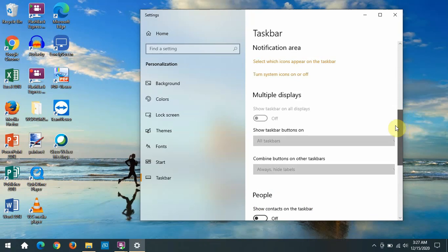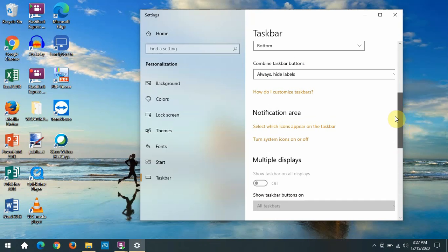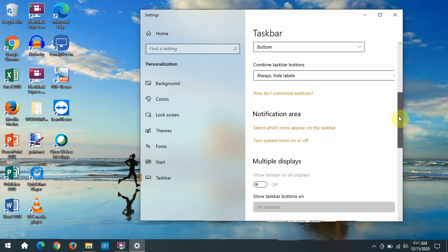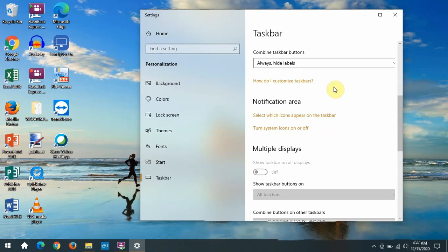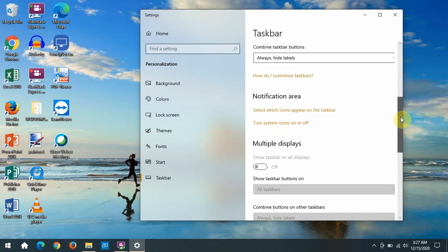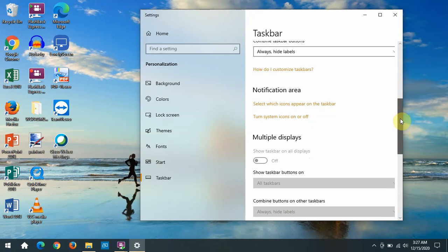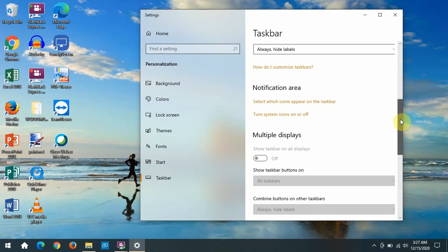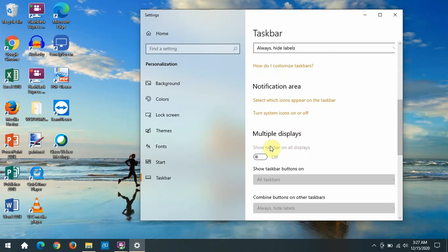If you have more than one monitor or display connected to your computer, then you can decide whether you're going to show the taskbar on all the displays or just the main one.